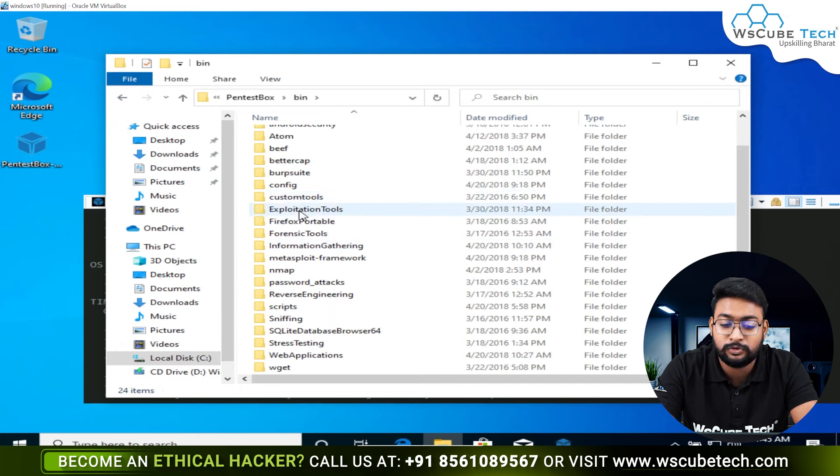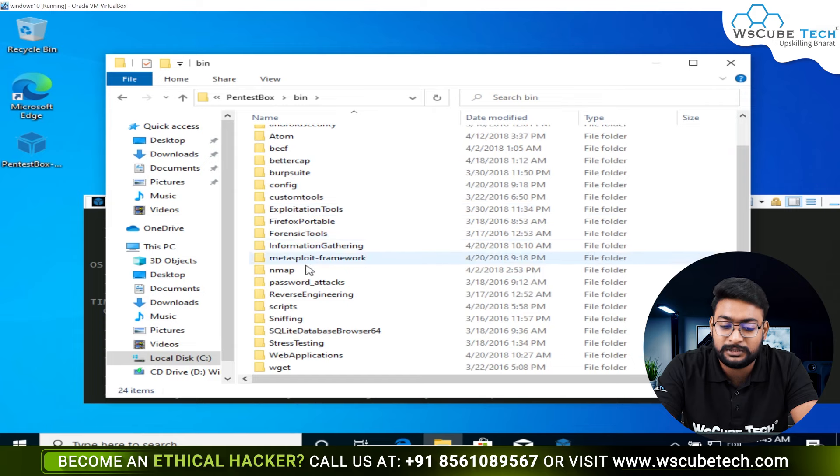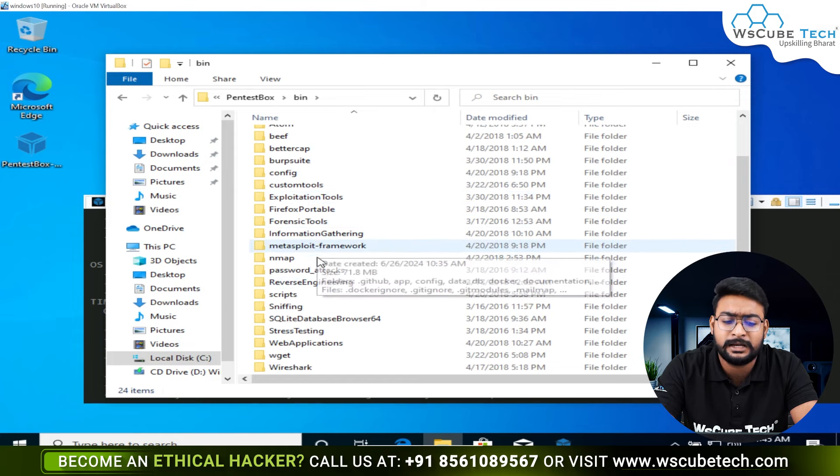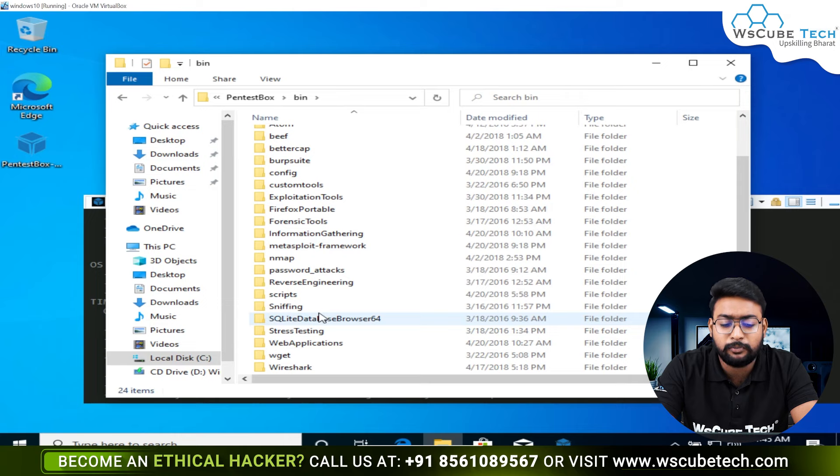There are custom tools, exploitation tools, forensics tools, information gathering, Metasploit framework. You will get a lot of tools here.